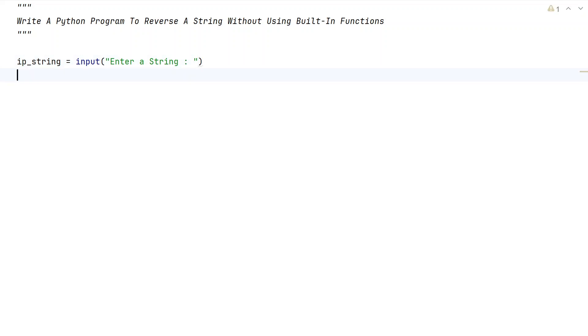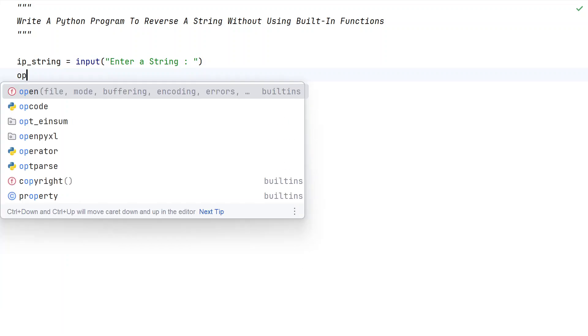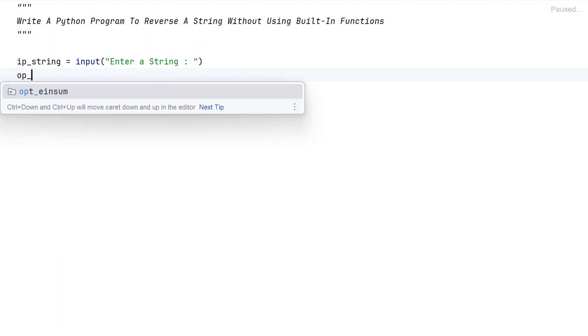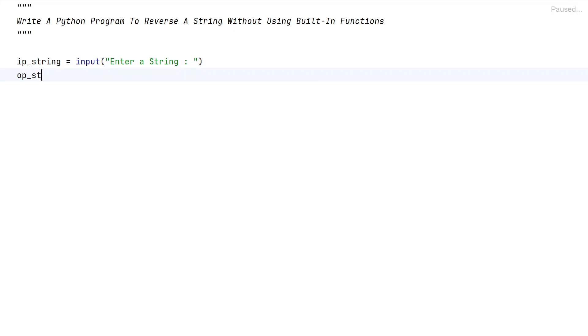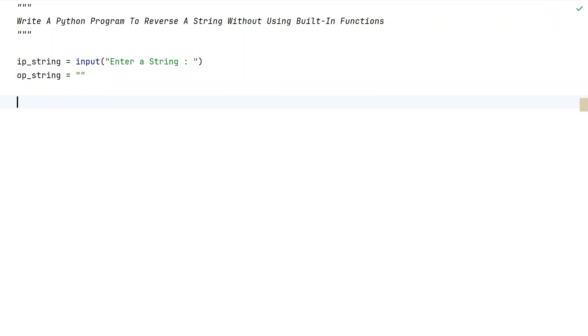Once the user enters, it will be stored in this particular variable. Now let's take another variable, that is output_string equals to an empty string. This variable I will be using to store the reverse and print the reverse of a string.